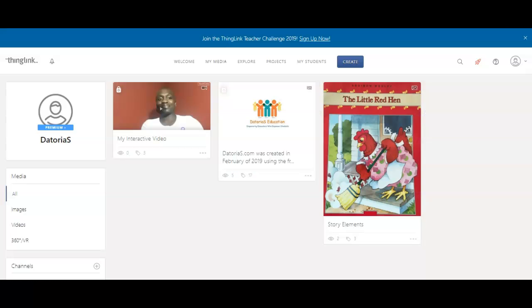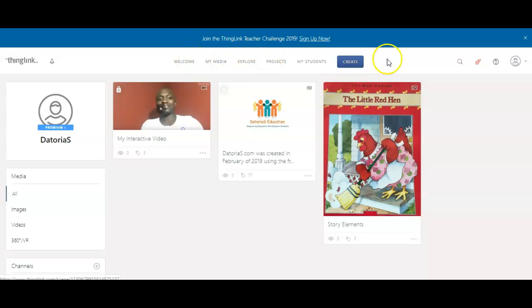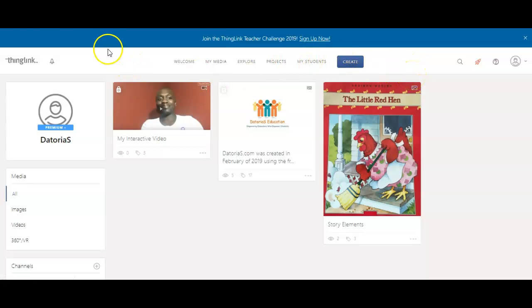Now I am on my ThingLink homepage, and you can see my new year projects that are here, but before I go into how to actually use and create a ThingLink, I wanted to go over the pricing, because I think that's very important.